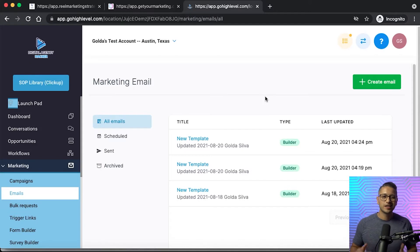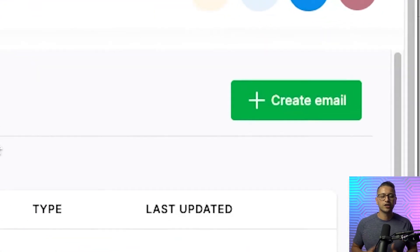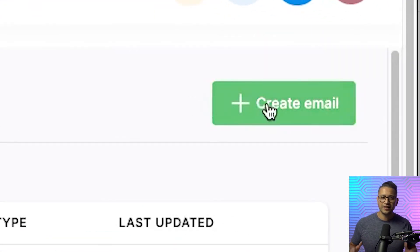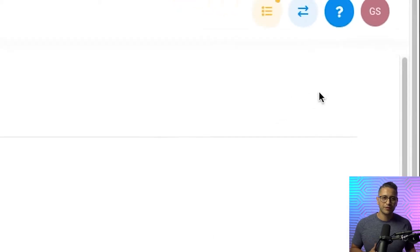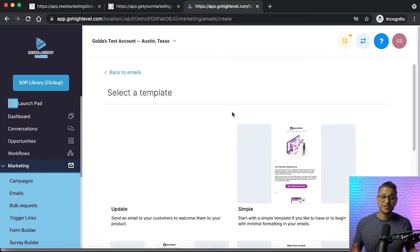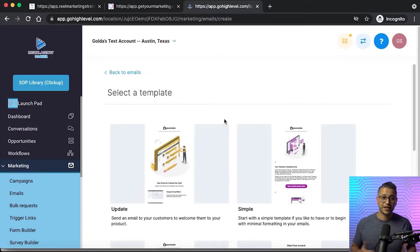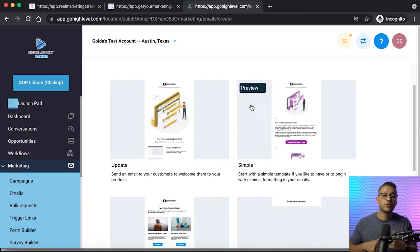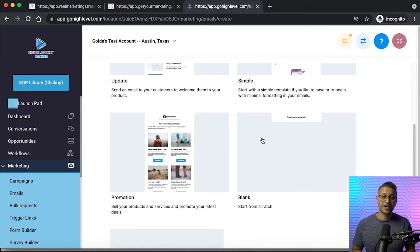For example, if you want to create a generic email for a product or service that you might utilize for various campaigns, the best thing to do would be to start right here. The next step: click on 'Create Email' and you can select already pre-made templates from the snapshot or your account, or you can go ahead and create one from scratch.